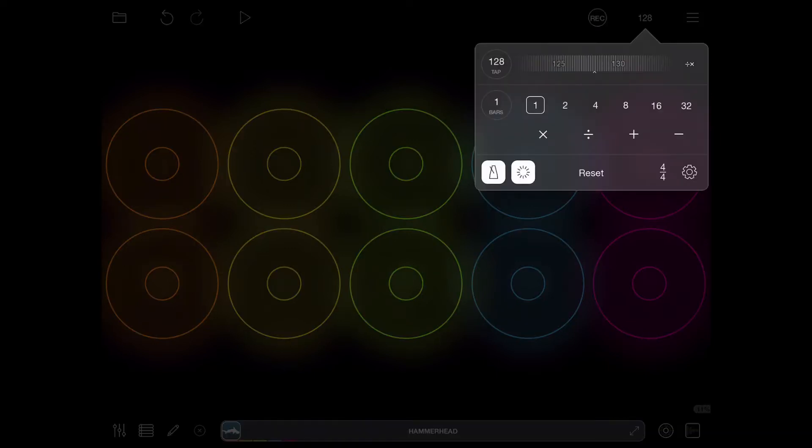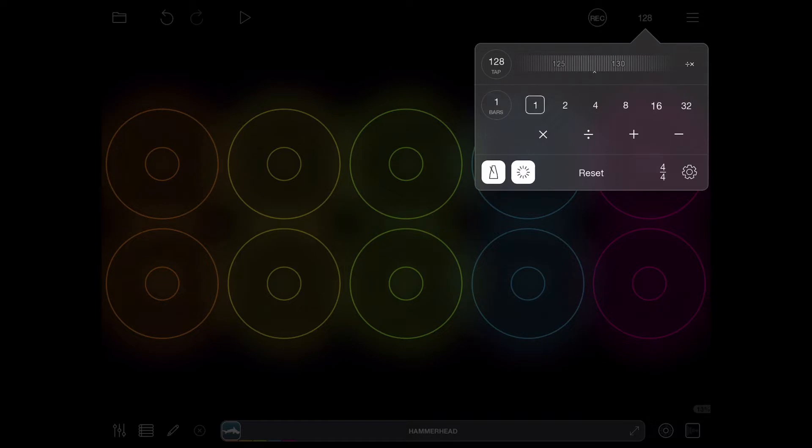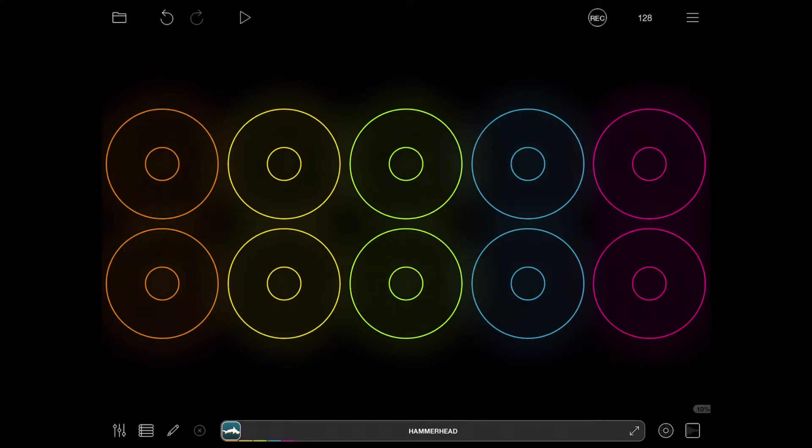But what happens if you want to use some set values that you can find under the tempo section of Loopy Pro? You see it says one bar, two bars, four bars, eight bars, sixteen bars and so on.